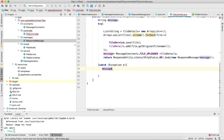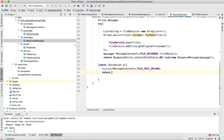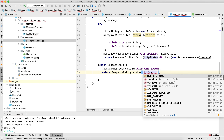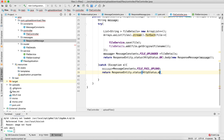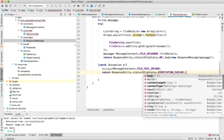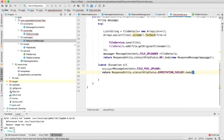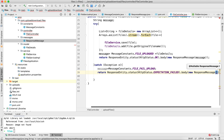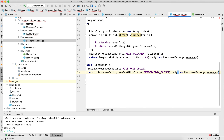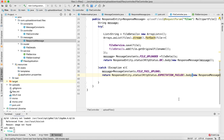In the catch block, I'll frame a failure message using MessageConstants.FILE_FAIL_UPLOAD, and return ResponseEntity.status(HttpStatus.EXPECTATION_FAILED).body(new ResponseMessage(message)). That is how you create a method for uploading your files in the controller.